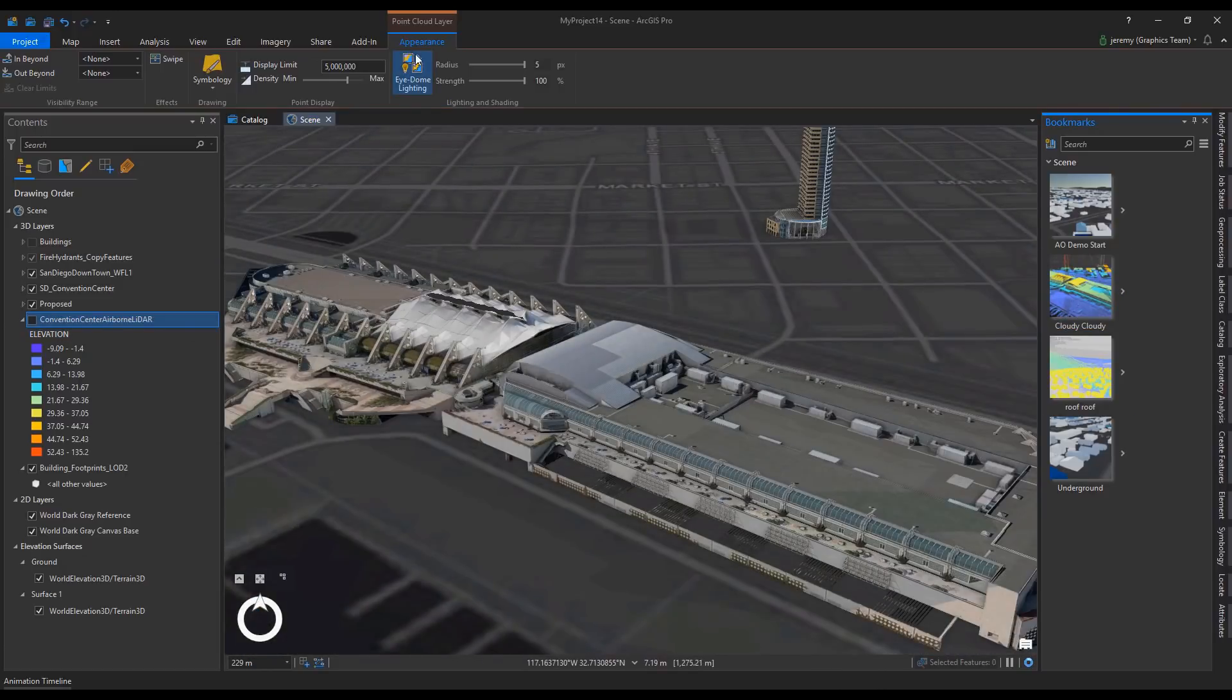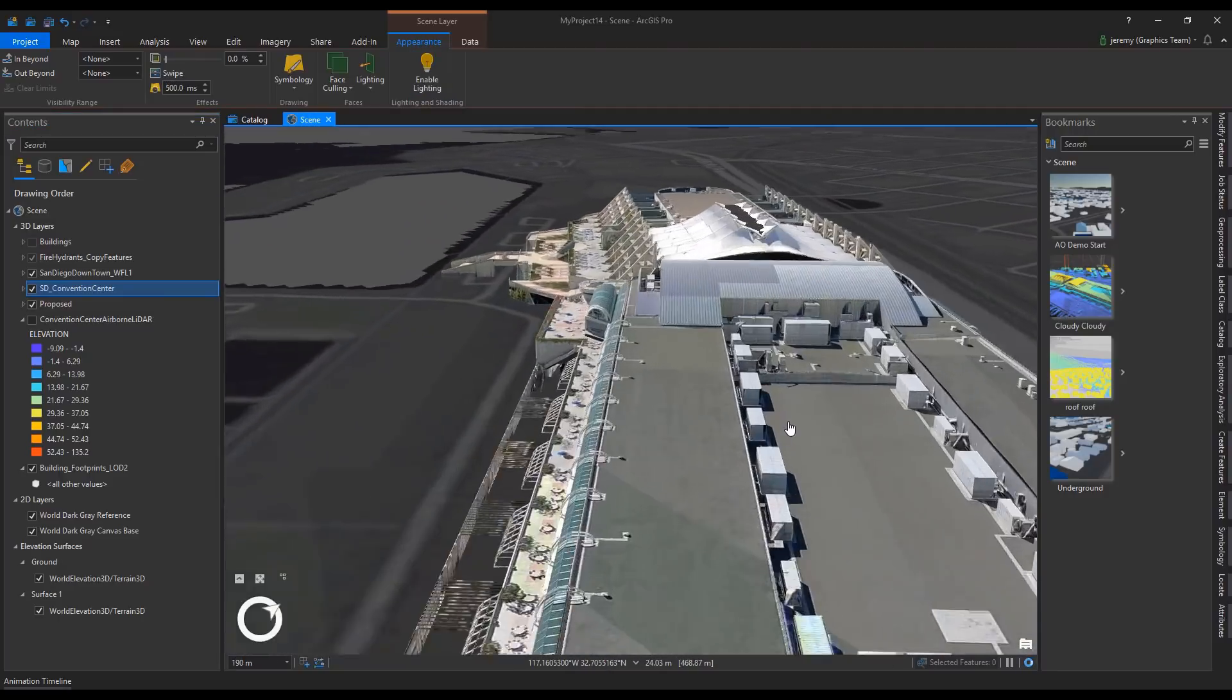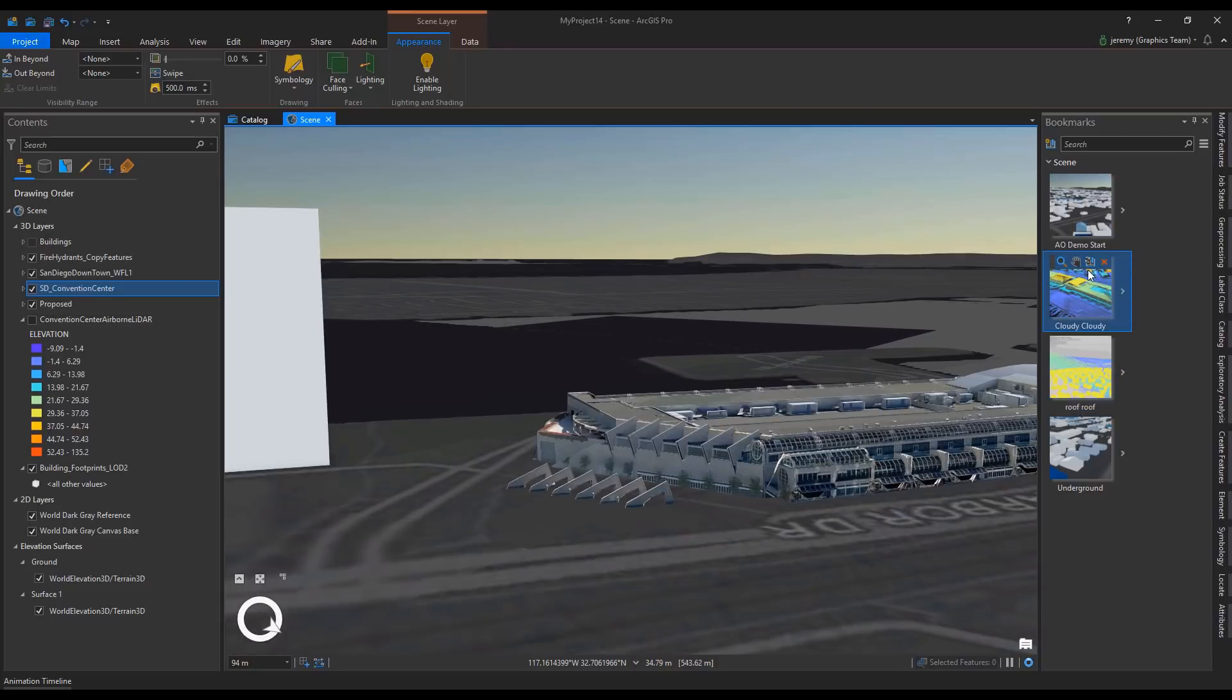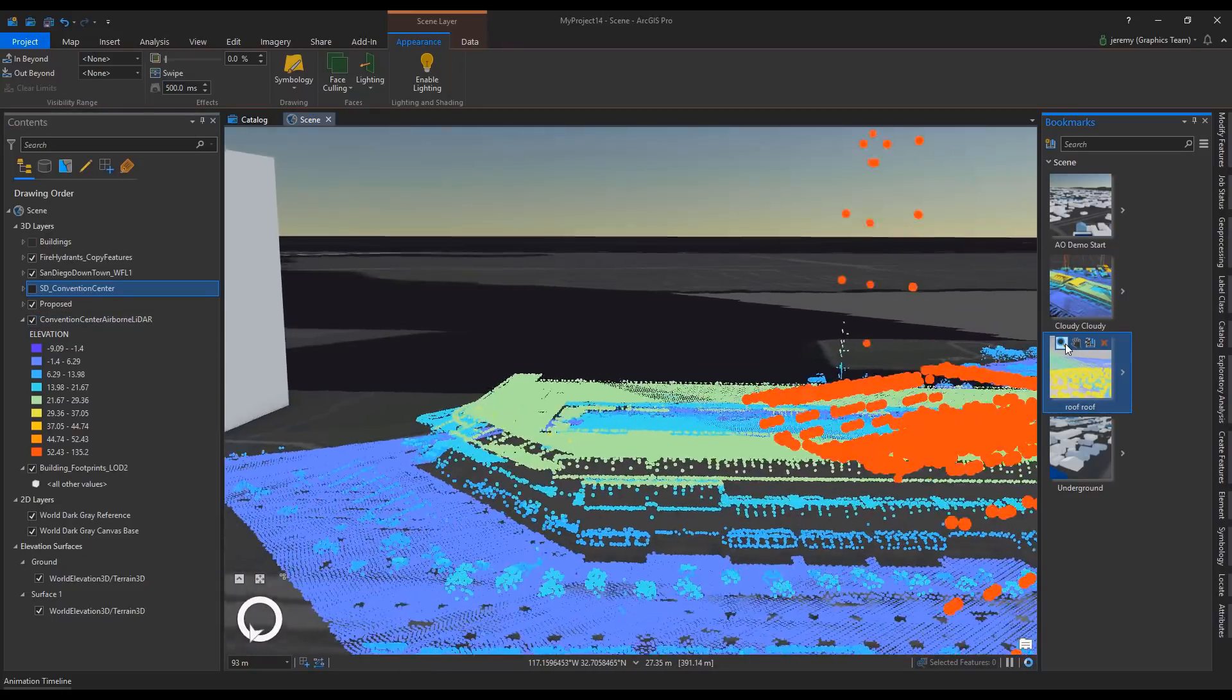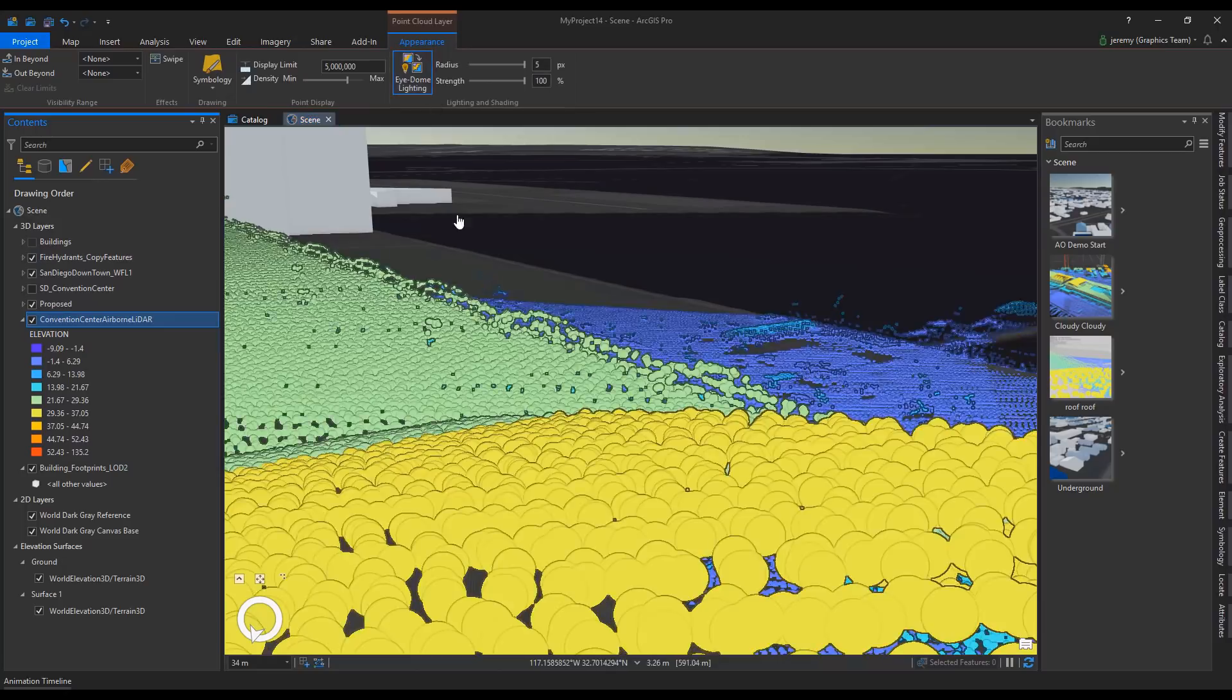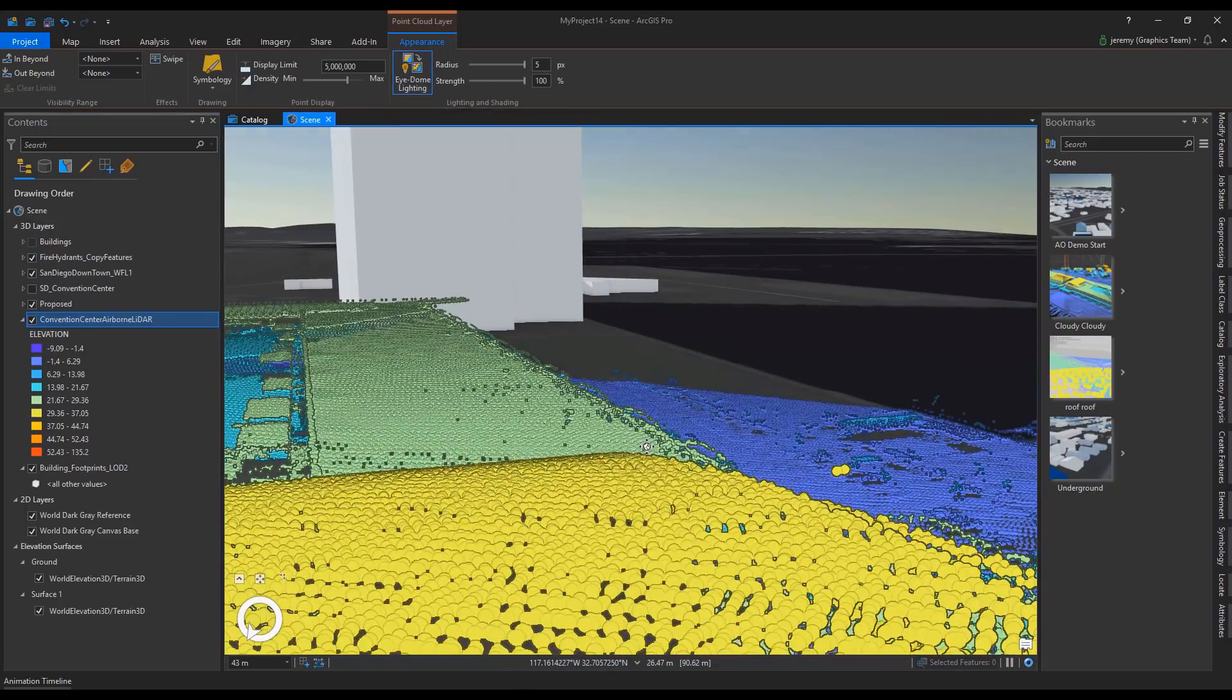You can now disable lighting effects on a layer, for instance if you have a multi-patch which already has shading captured from imagery. Item lighting has also been added to point cloud and LAS data set layers to allow better understanding of where individual points are in the cloud. Using this option you can better understand both the shape of the data and the attribution captured in the point cloud.